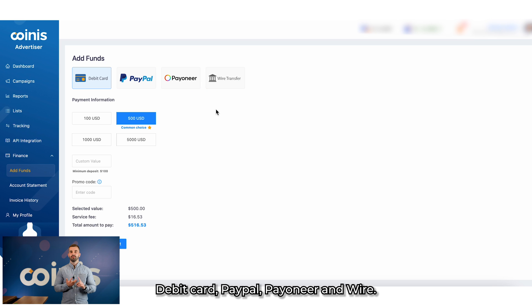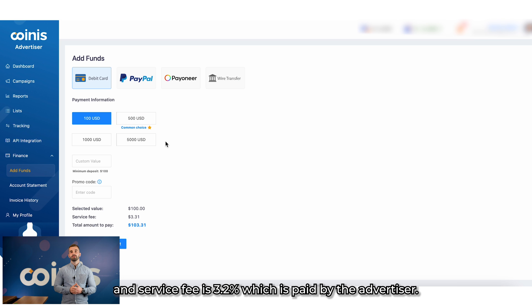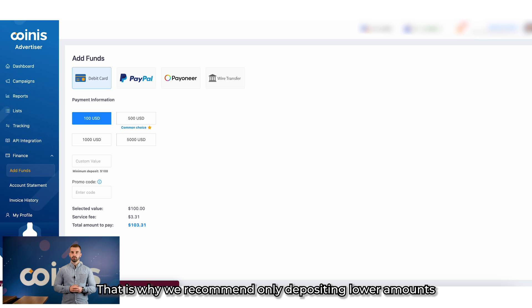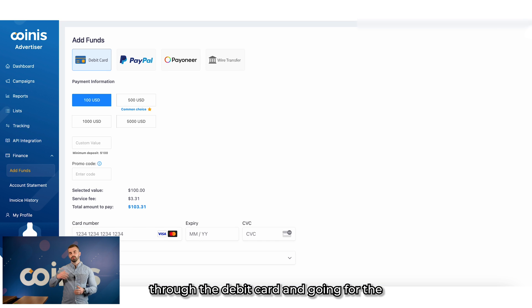The minimum amount for payment through debit card is $100, and the service fee is 3.2%, which is paid by the advertiser. That's why we recommend only depositing smaller amounts through debit card and going for higher amounts with Wire.